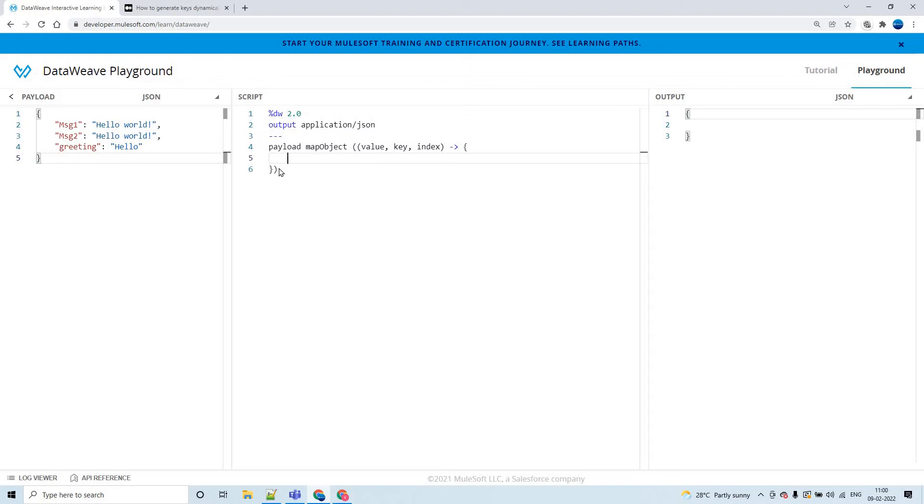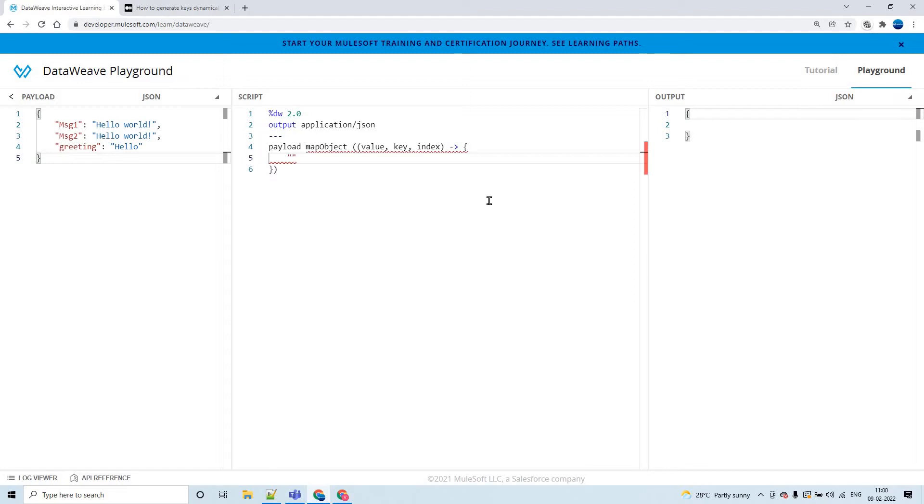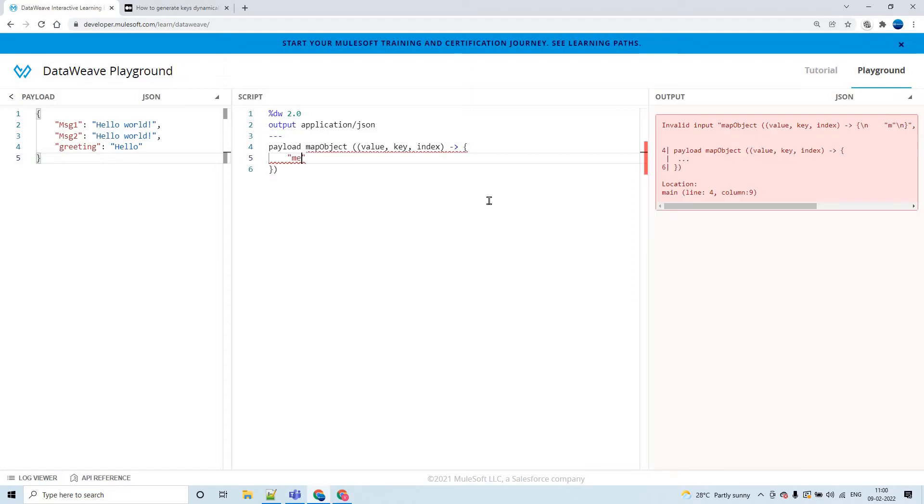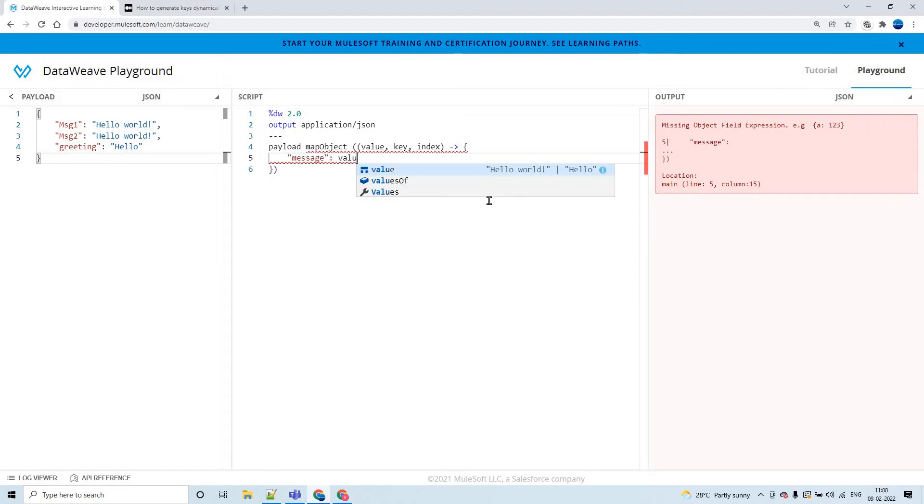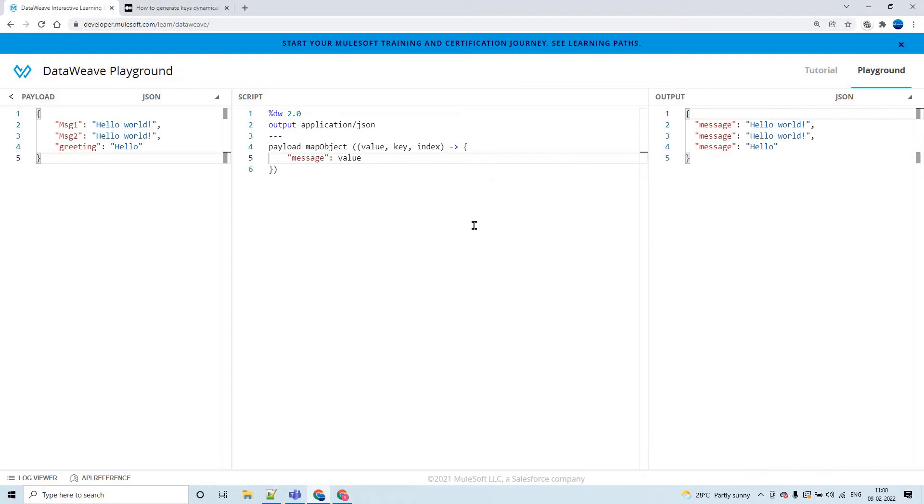Because this is a JSON object, we can only use map object here. Now, while you populate the key-value pairs in the output, how can we do that? Let us see. If I type it as message as a key and colon value, what happened? All the keys got generated as message only every time.